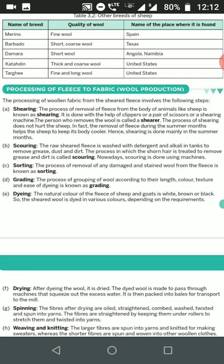The third step is sorting — the process of removing damaged and stained wool from the fleece. The fourth step is grading. Grading is the process of grouping the wool according to length, color, texture, and fineness. Wool of equal length, color, and texture is brought together in this process.